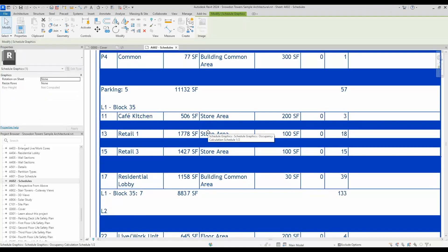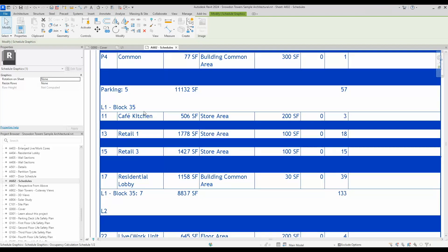To do so, you simply select the schedule. You do have some options here. We've always had rotation on sheet for a while. Now we also have resize rows.